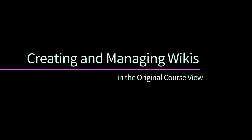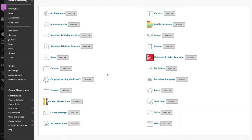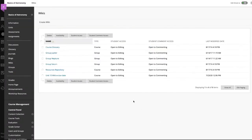All course members can create pages and offer comments, but only a teacher can create a wiki. On the control panel, expand the course tool section and select the wikis tool to create a wiki.